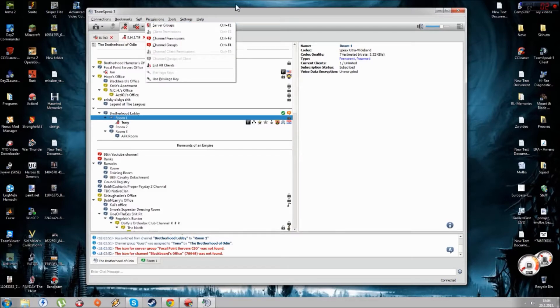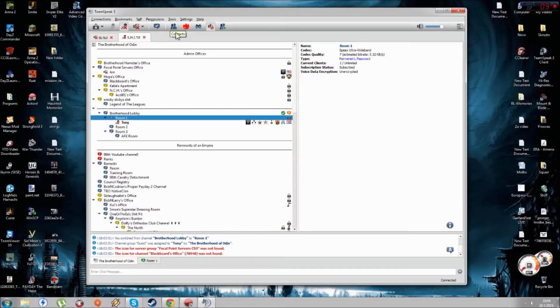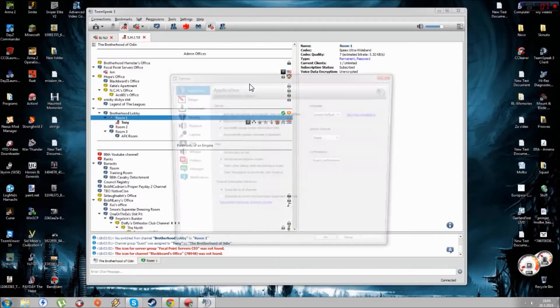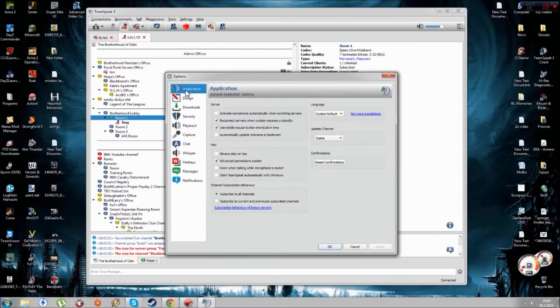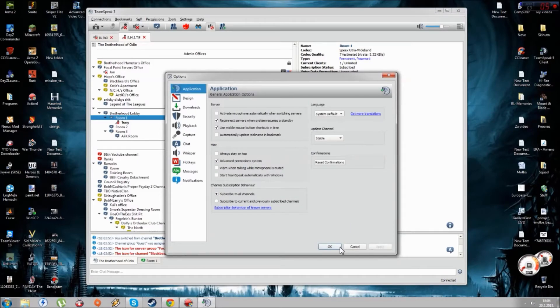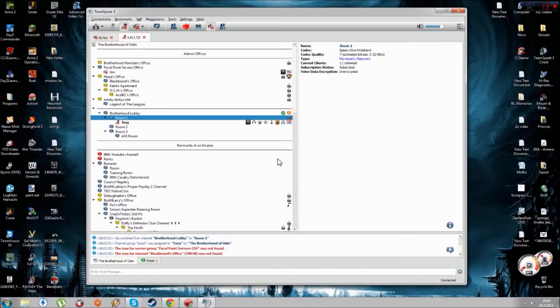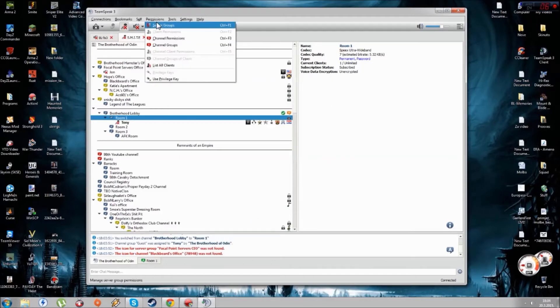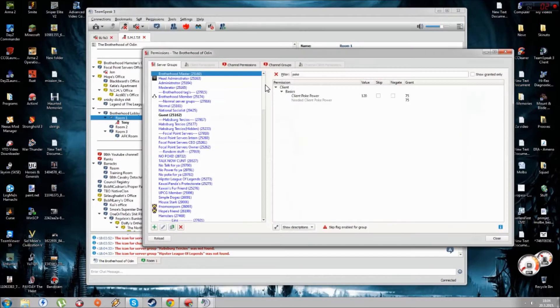The first thing you need to know if you want to make such groups on your TeamSpeak: you need to go on Settings, Options, then go to Applications and put a check mark on Advanced Permission System so you can see the hidden powers and stuff like that.